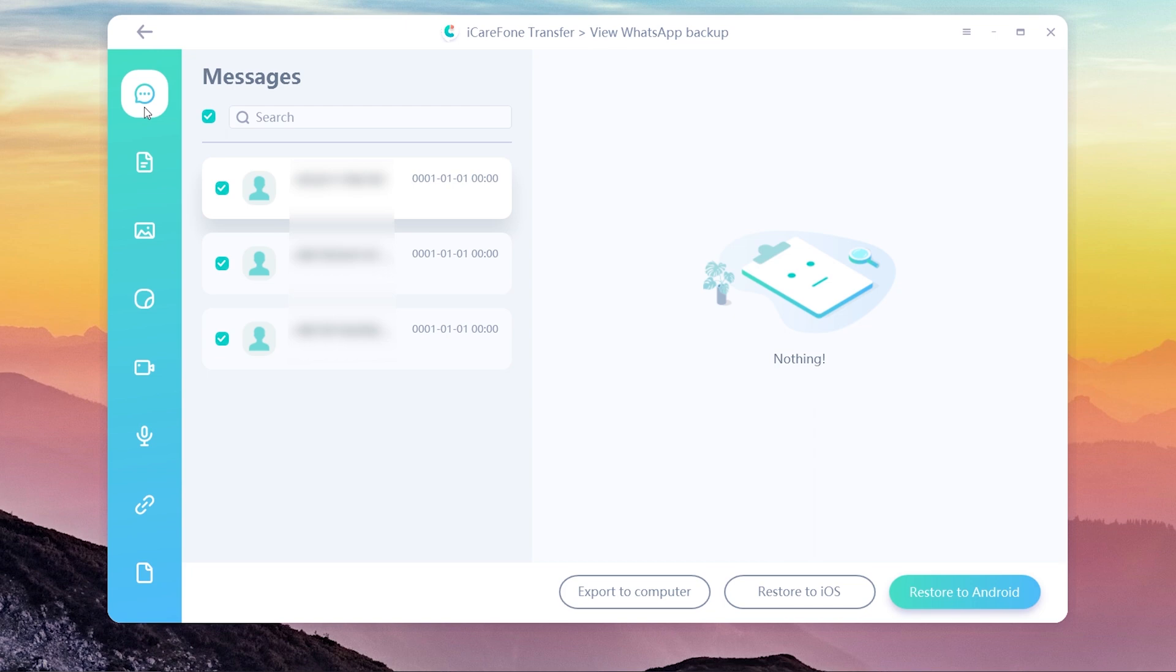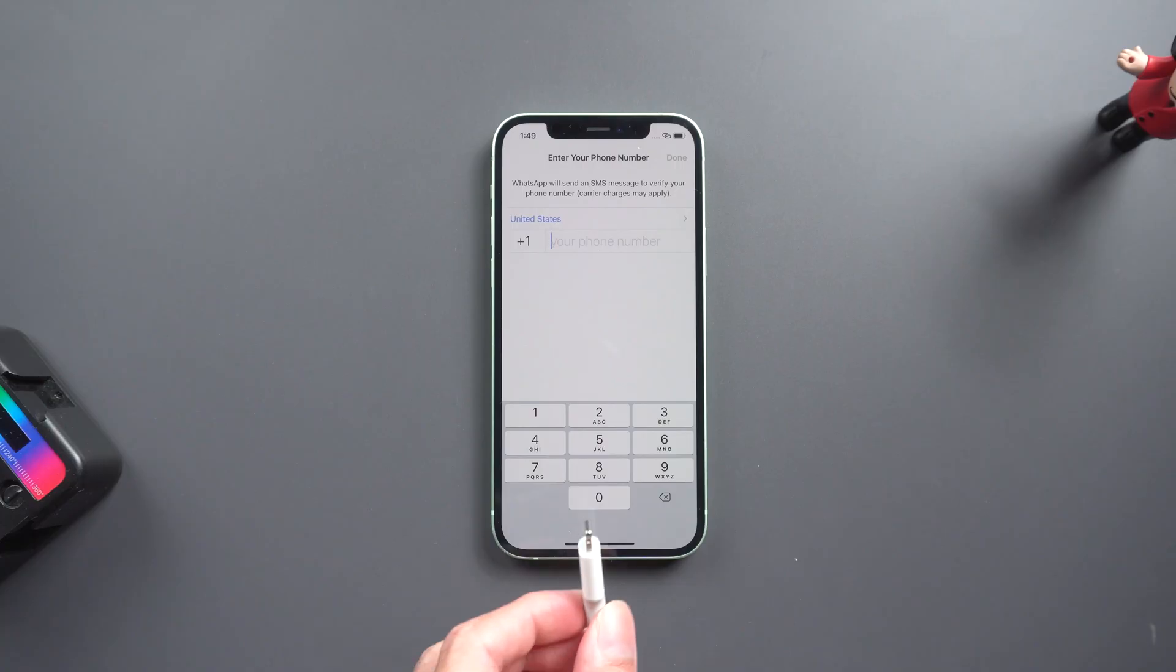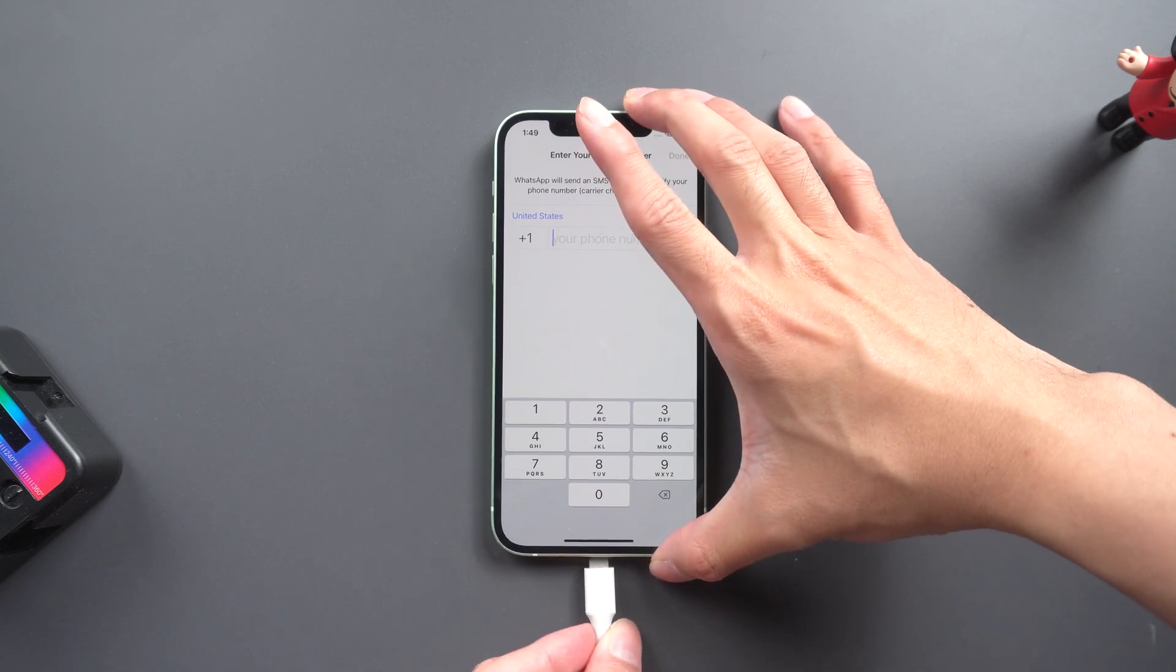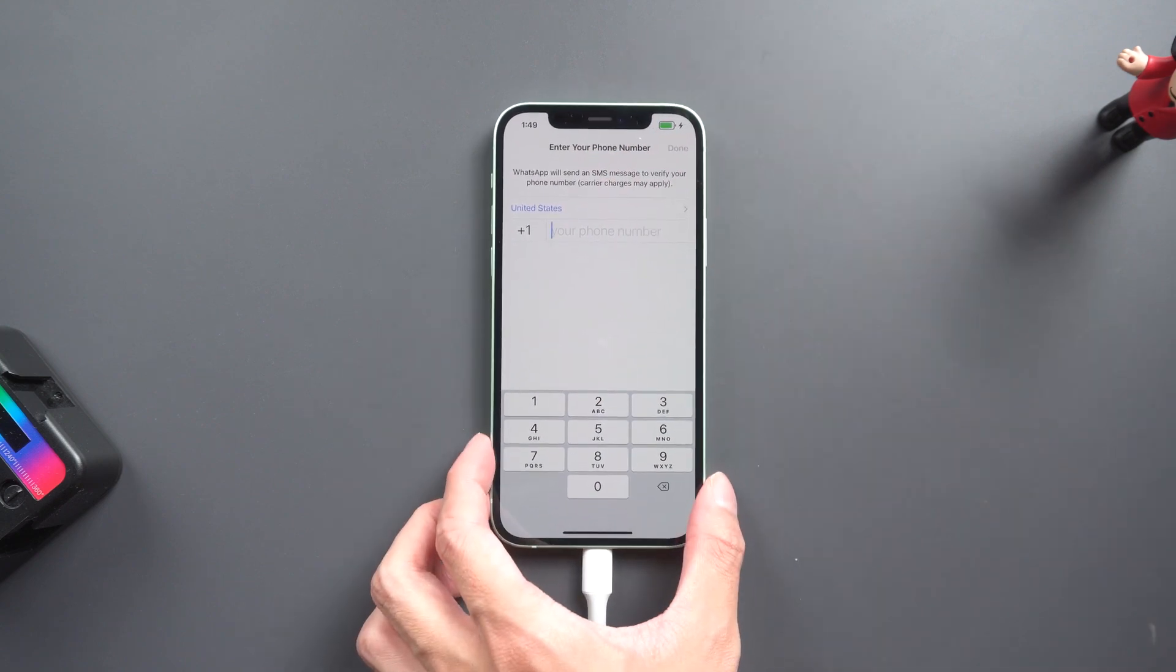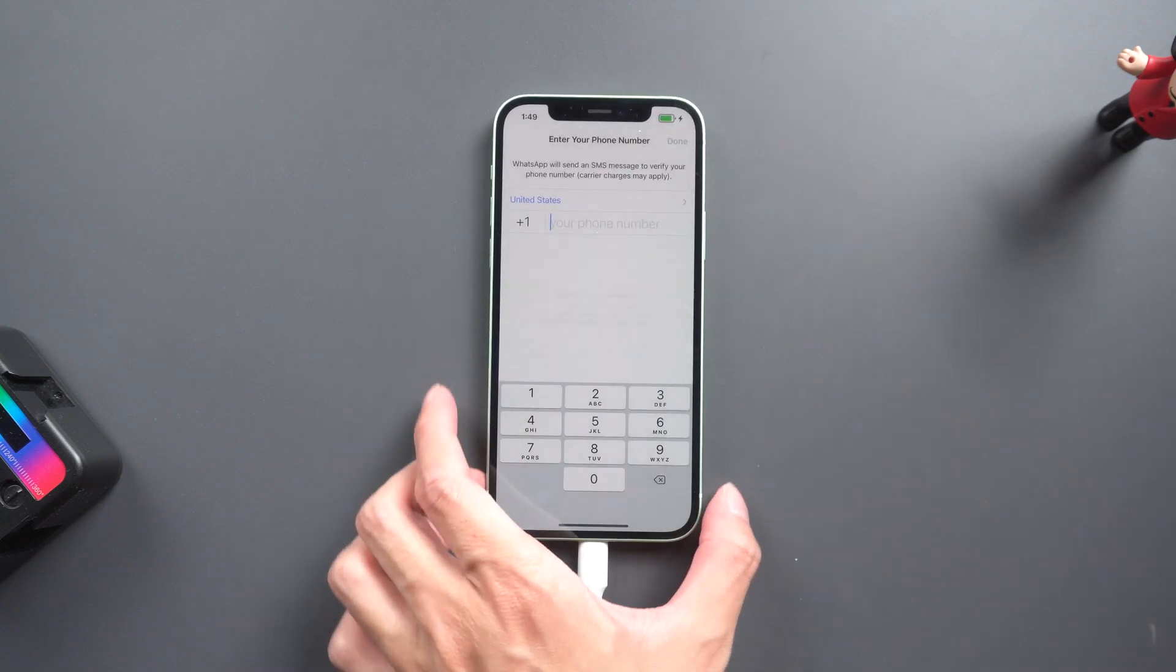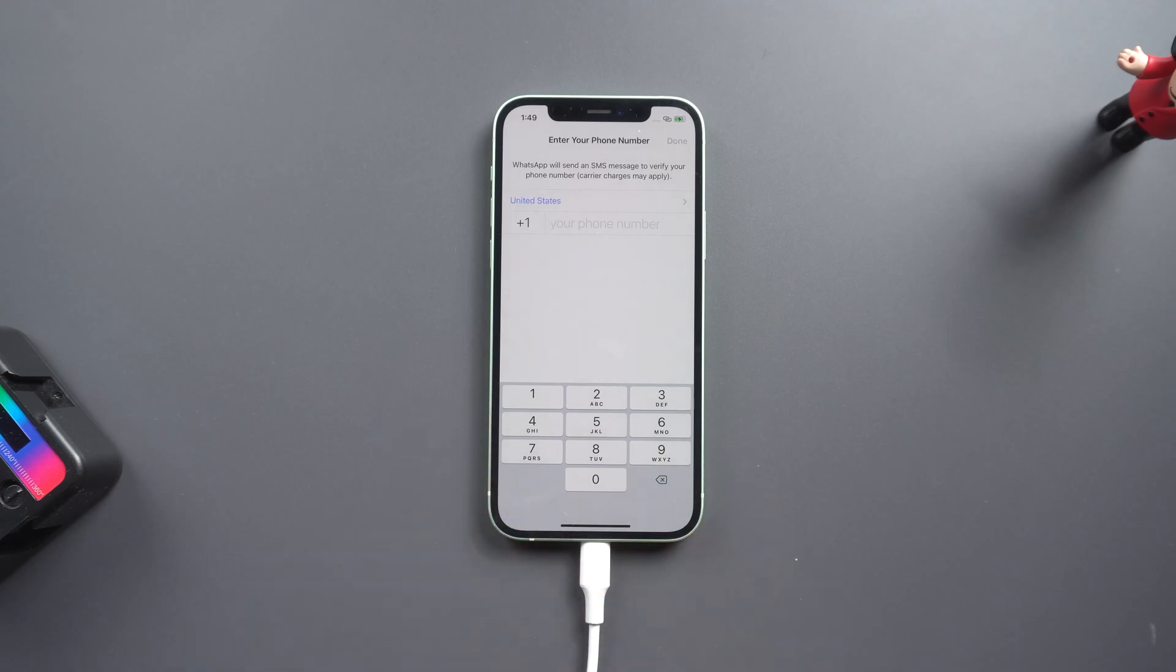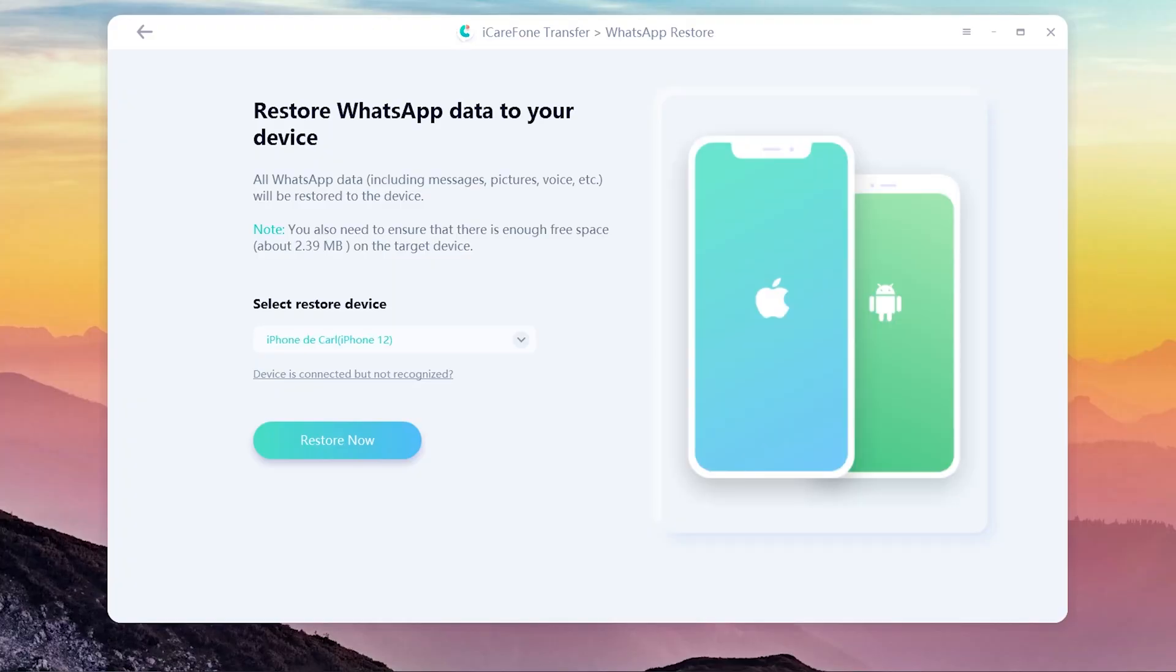Then you can export it to the computer and do the restore when you are well prepared. This time we restore all the WhatsApp data to iOS. Then you need to connect your iPhone to the computer. Once connected, click restore now.